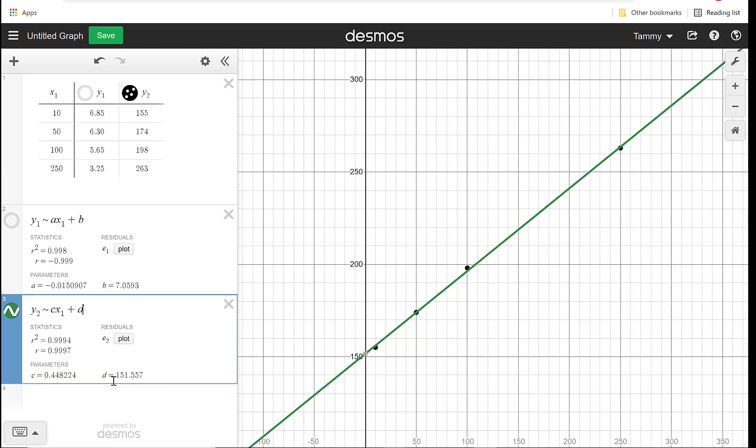So just like I did Y1, I want to do Y2 is approximately. I don't want to use A and B again, just because that A and B is tied to the Y1. So let's do C and D. I don't want there to be confusion there. I do use X1 again because I'm still using those items. So again, I got an equation. The C is 0.448224, and the D is 151.557. So we have two different lines going on, one for price and one for cost.